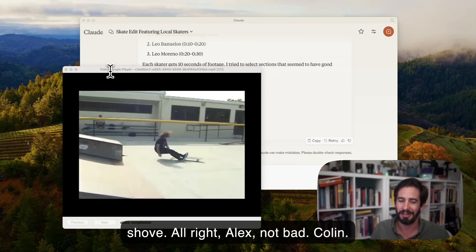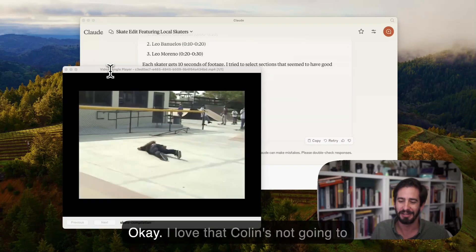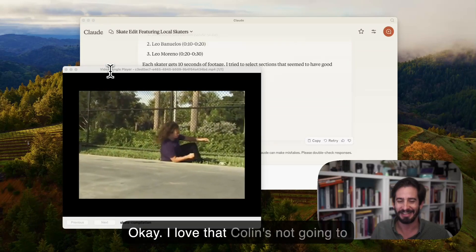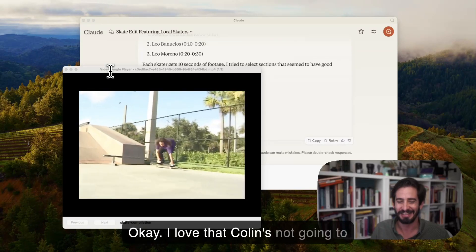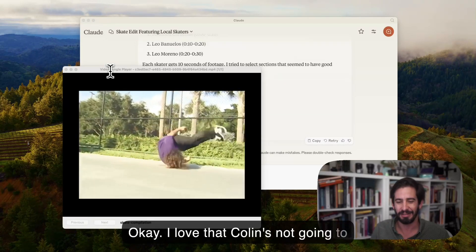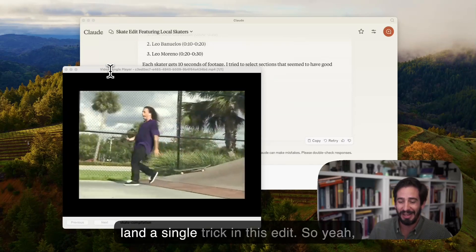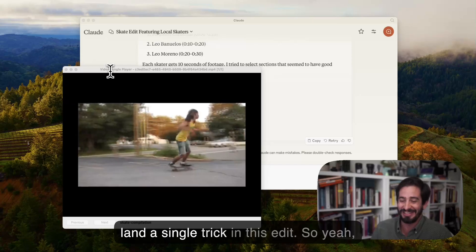Colin. I love that Colin's not going to land a single trick in this edit.